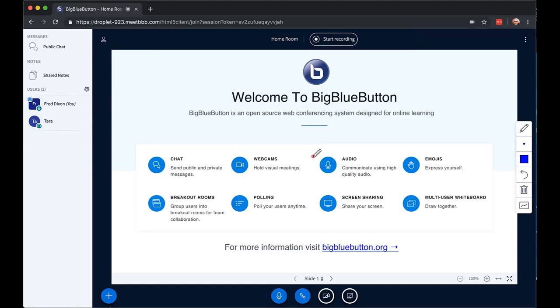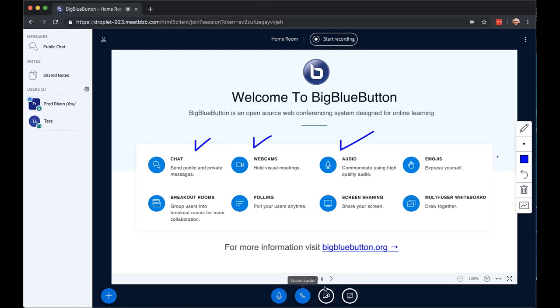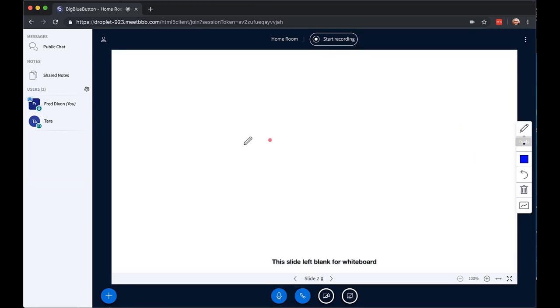Let's turn to the presentation area. Here, by default, the whiteboard tools are selected, so I can use the pen tool to draw. I have a series of tools here as well, which I can use. Let me go to a blank slide.